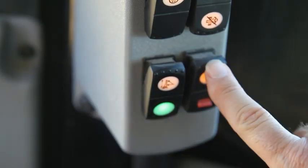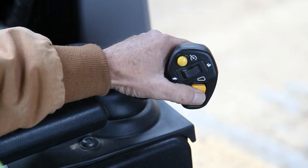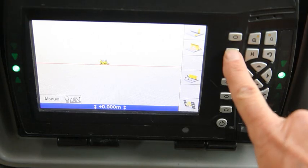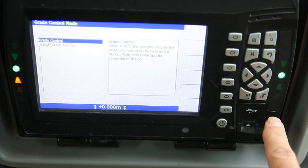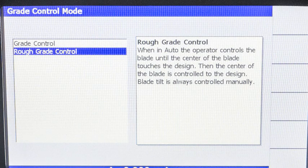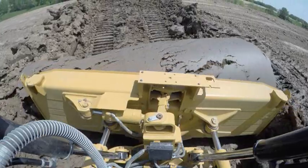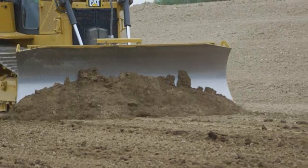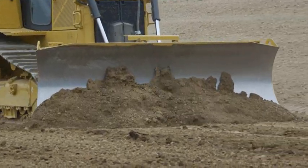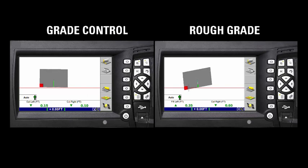To remove the interlocks and arm grade control, unlock the hydraulics, disengage the parking brake, and place the tractor in forward gear. Press and hold the auto-carry icon to select one of the two grade control modes. Rough grade control will control only the blade lift; the operator can tilt steer when the center of the blade is on grade. CAT Grade Control will control both the blade lift and the tilt, ensuring accuracy across the entire blade. Grade control keeps the entire blade on the design, while rough grade allows the blade tips to go below and off the design.